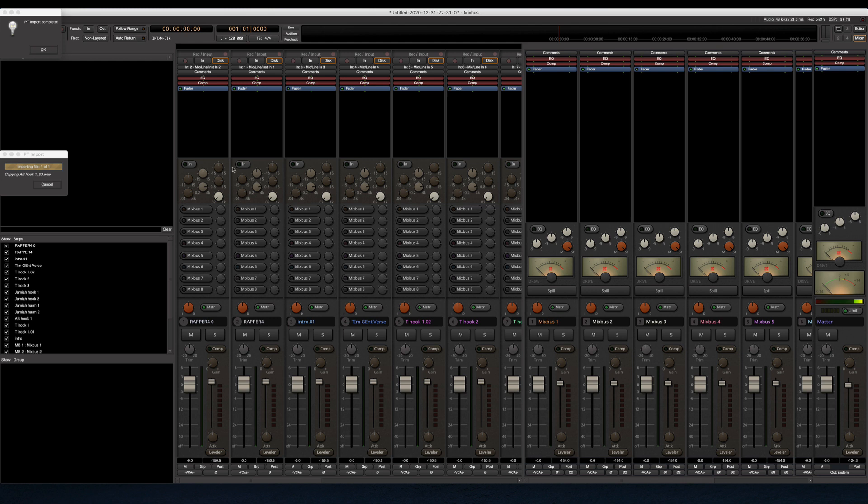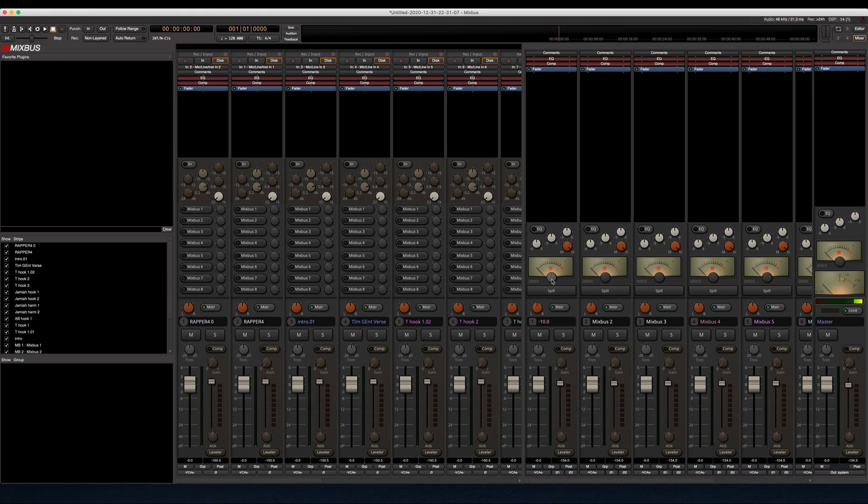Okay, so it should be done here. We see Import Completed up here. Yeah, now I've got access to the drive.